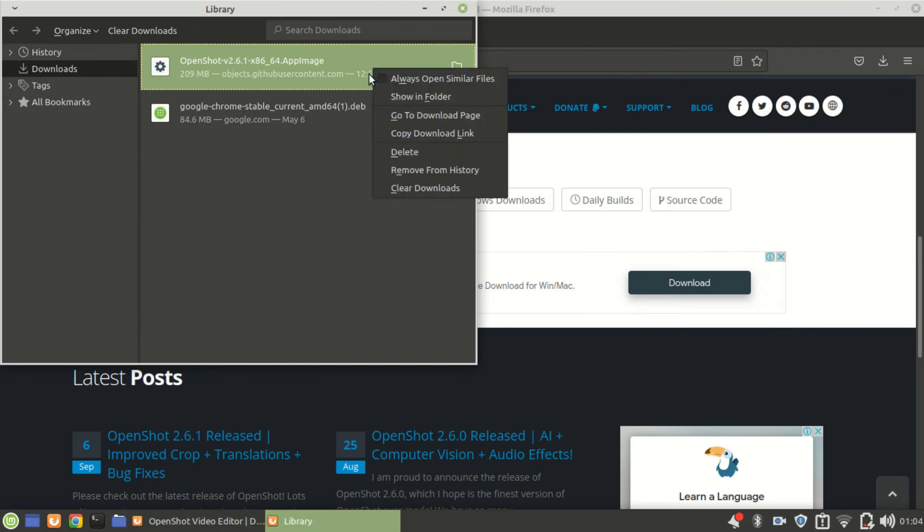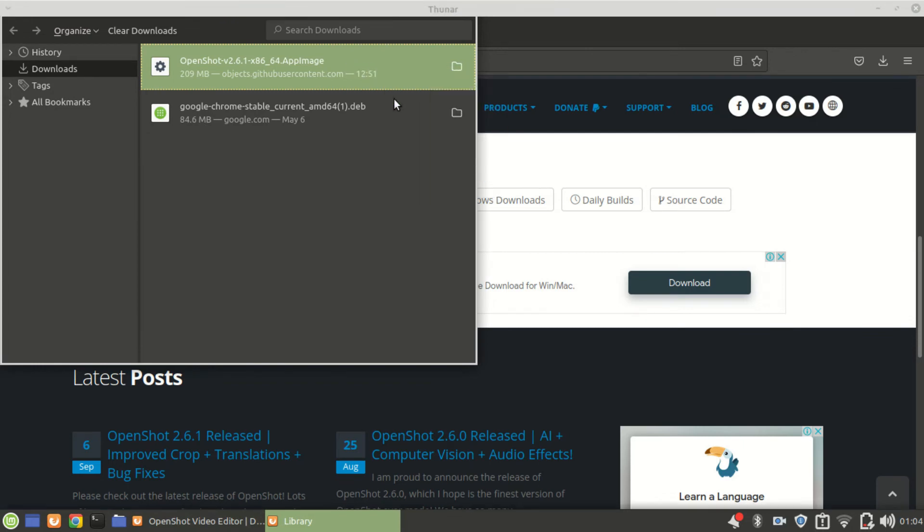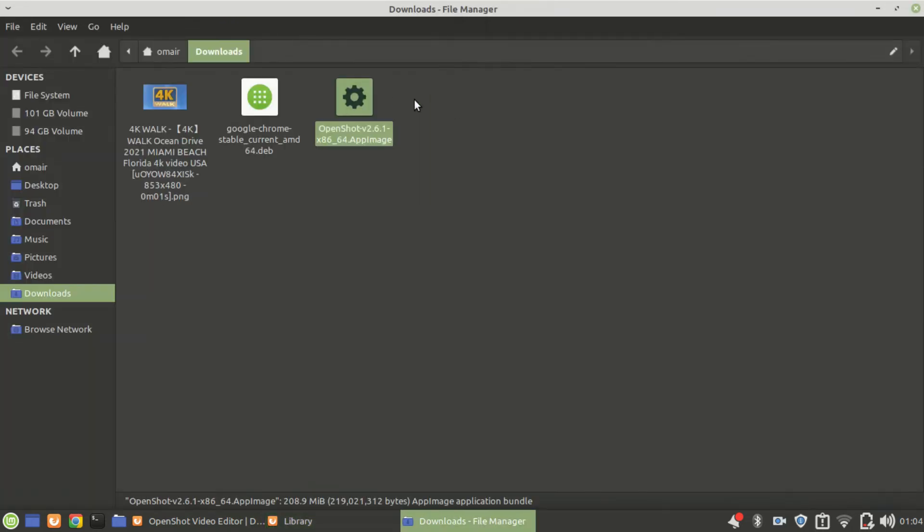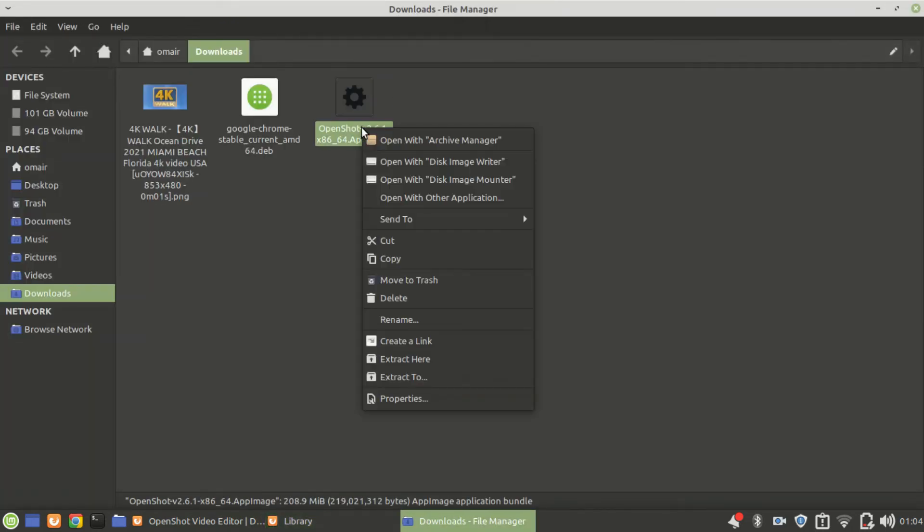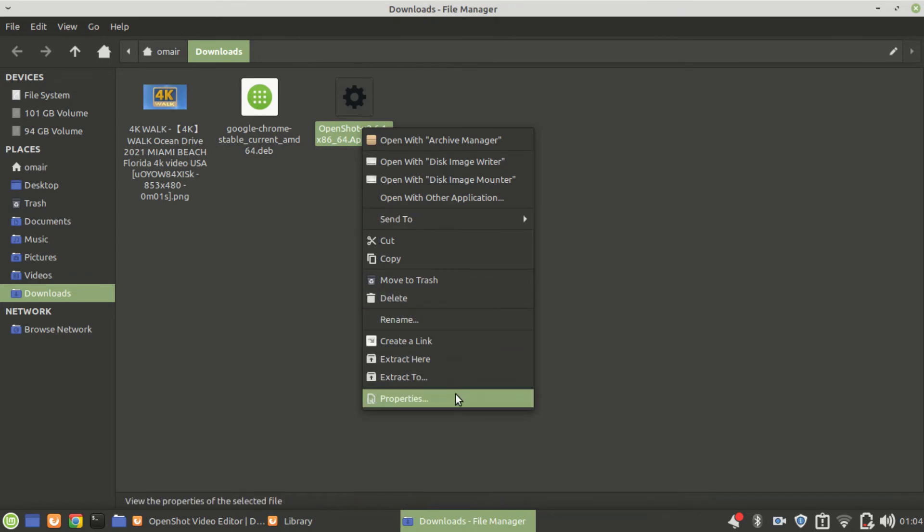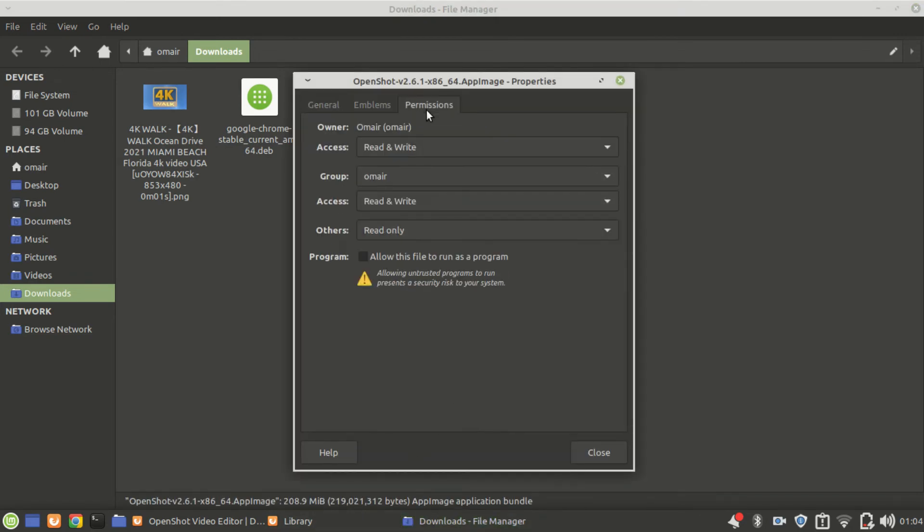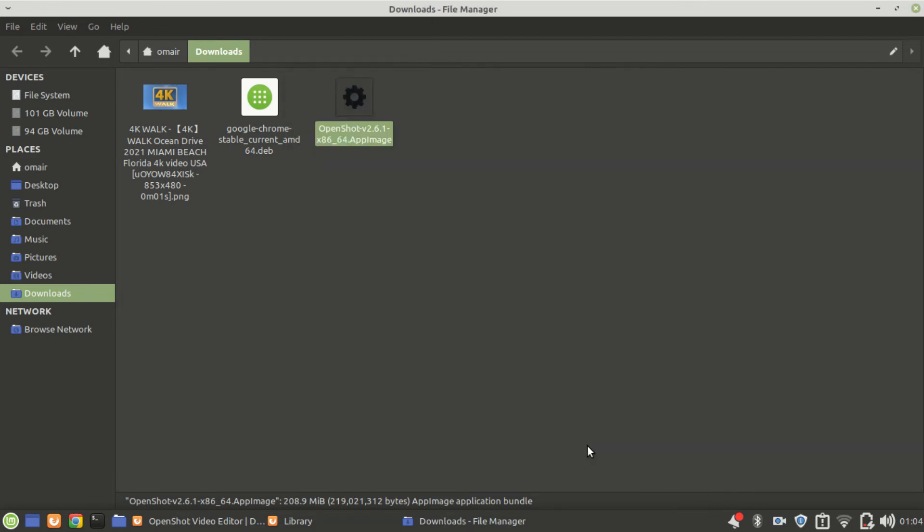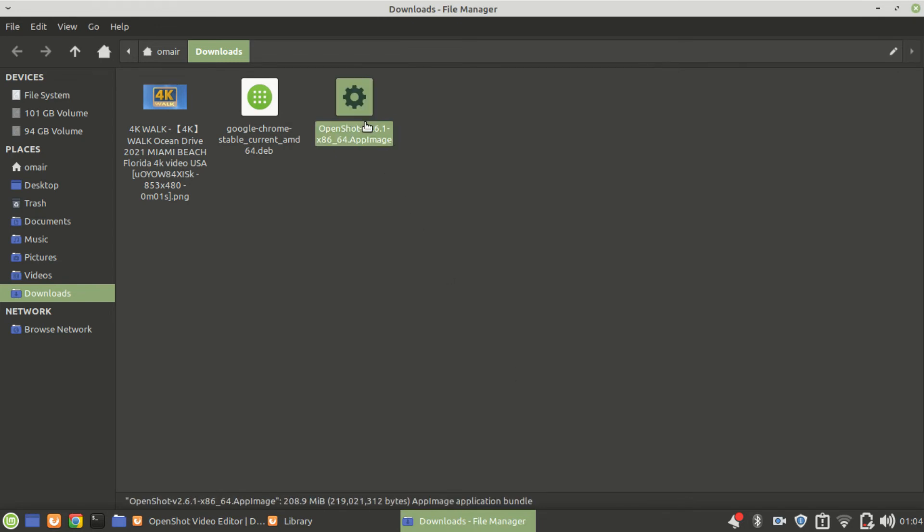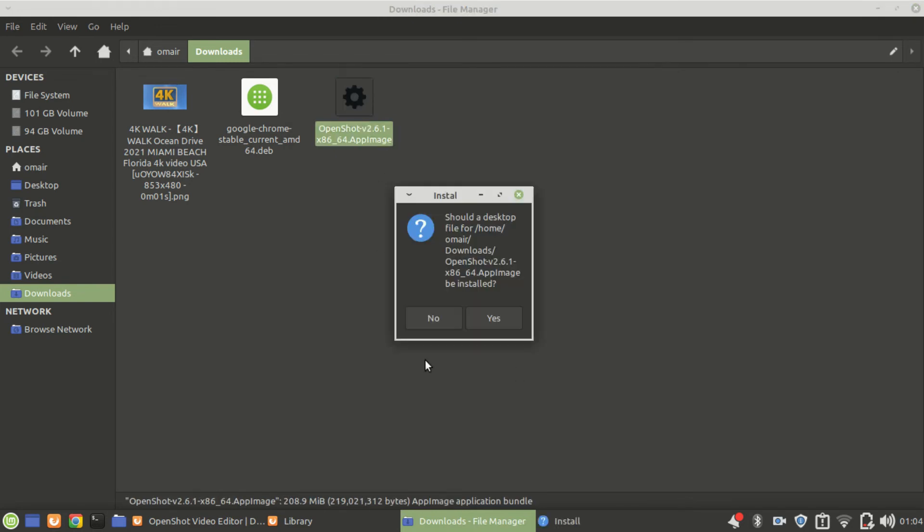Left click on the OpenShot icon and go to Properties. Click on the Permissions tab. Now check the box that says allow this file to run as a program. Click close. Install the program by double-clicking it.